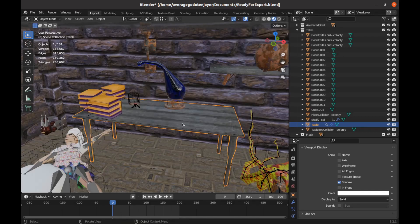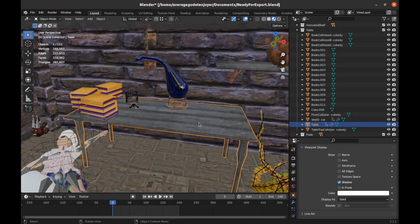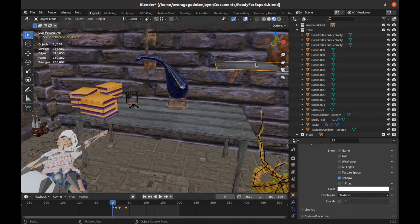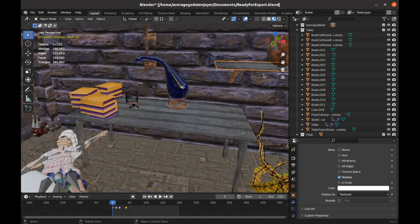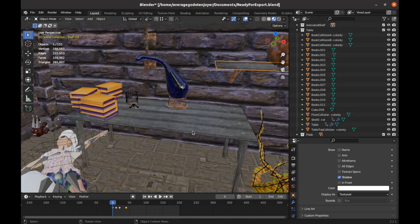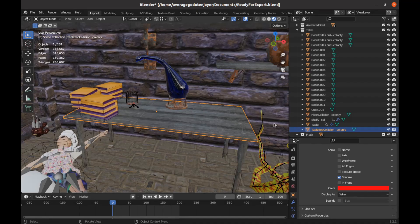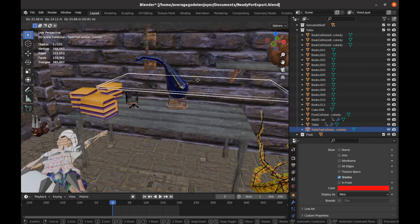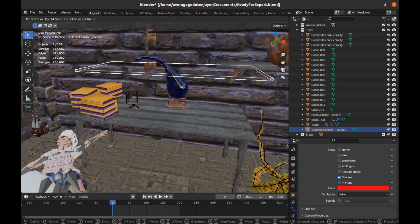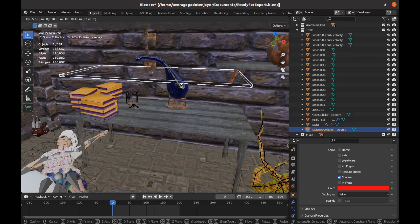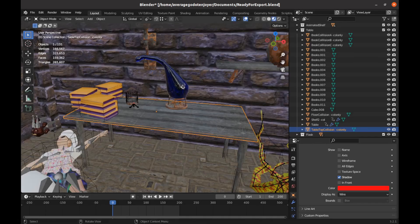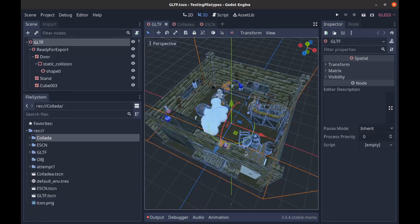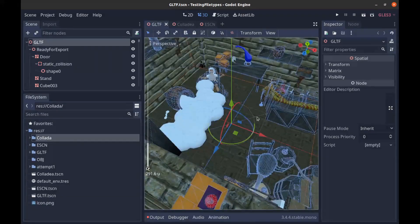Instead of importing that with a dash-col like this shelf which is just simple geometry that'll make a static body sibling for that mesh, I made this table top collision and I import that with a col-only tag. So that'll make this cube right here collision only static body with no mesh to be seen inside of Blender. Let me just show you what that looks like in Godot.